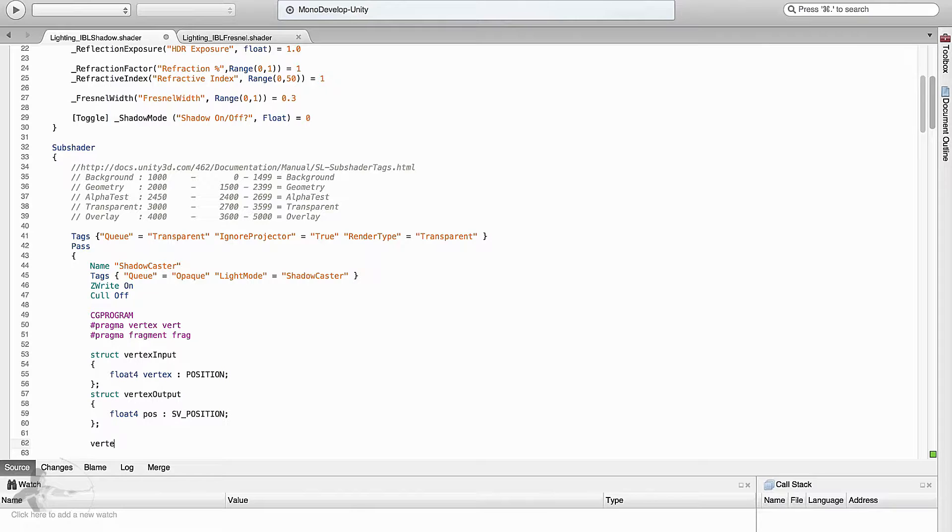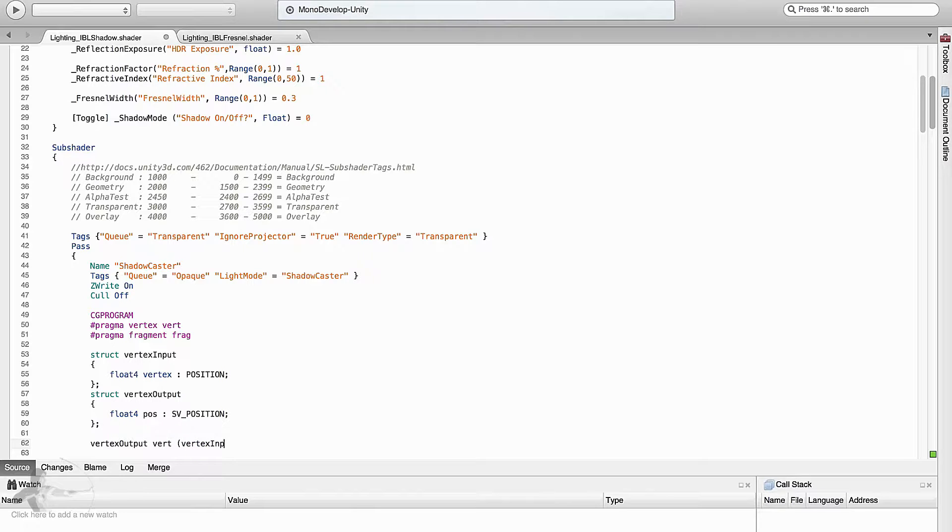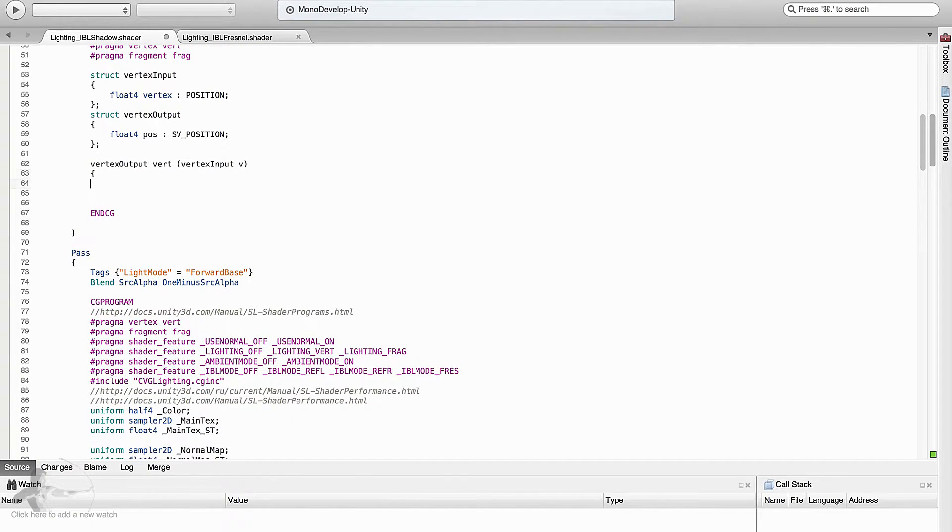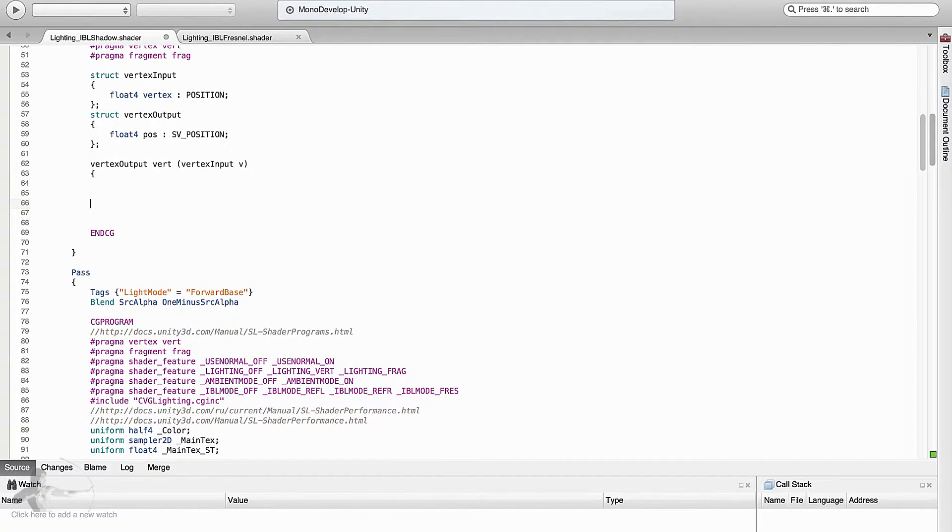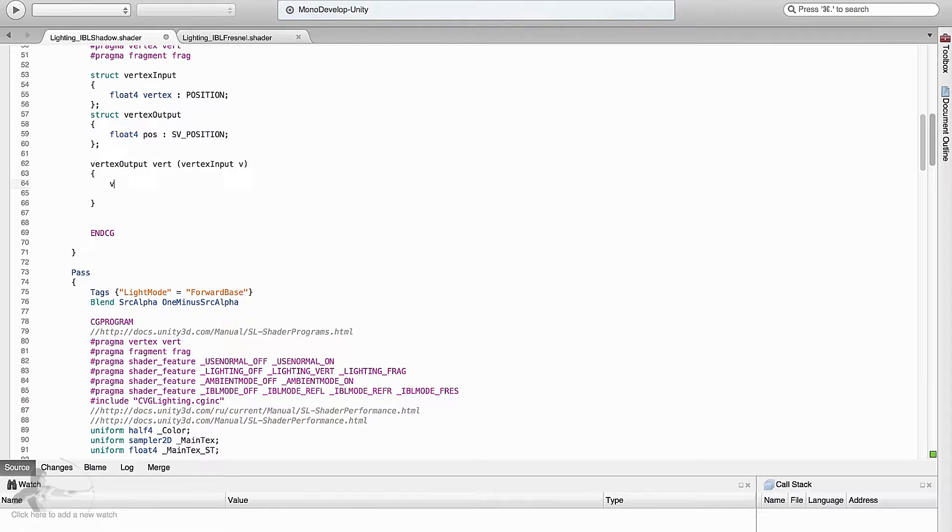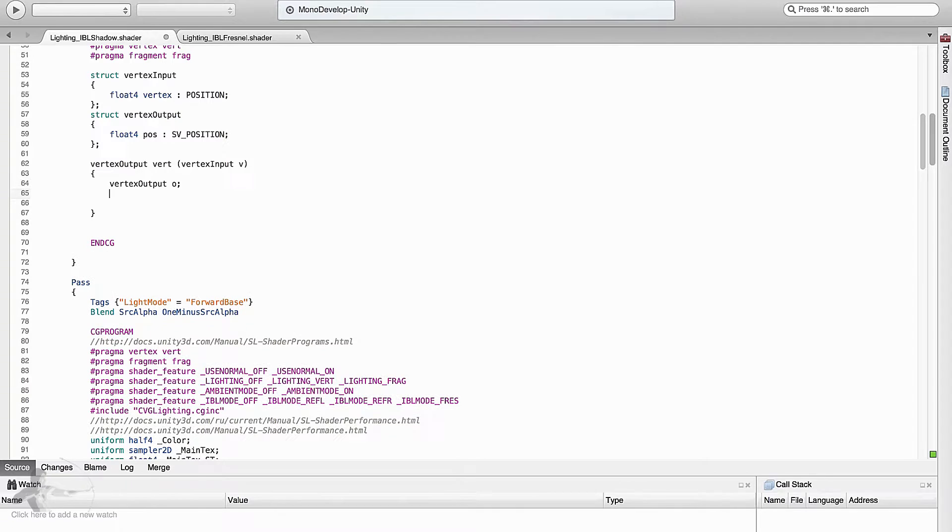What vertex shader would output is the vertex output and the name of the vertex shader is vert. It takes vertex input v. And what we will do inside the vertex shader is we will create a vertex output variable which we will have to output and pass it to the fragment shader.